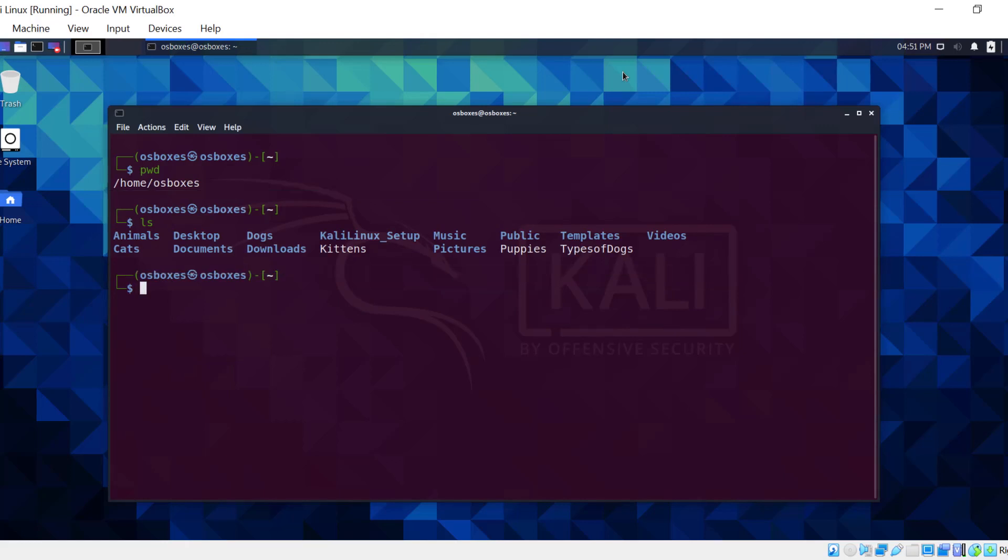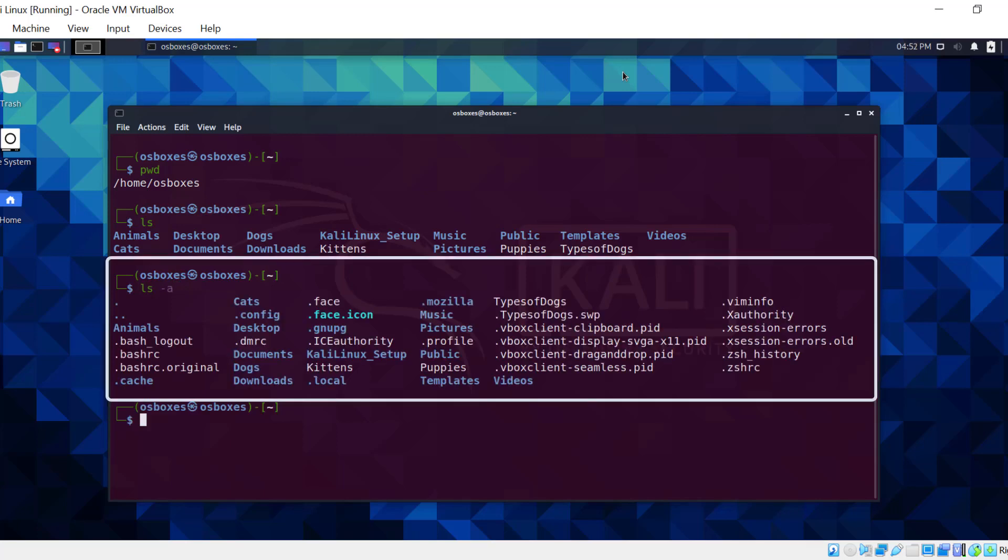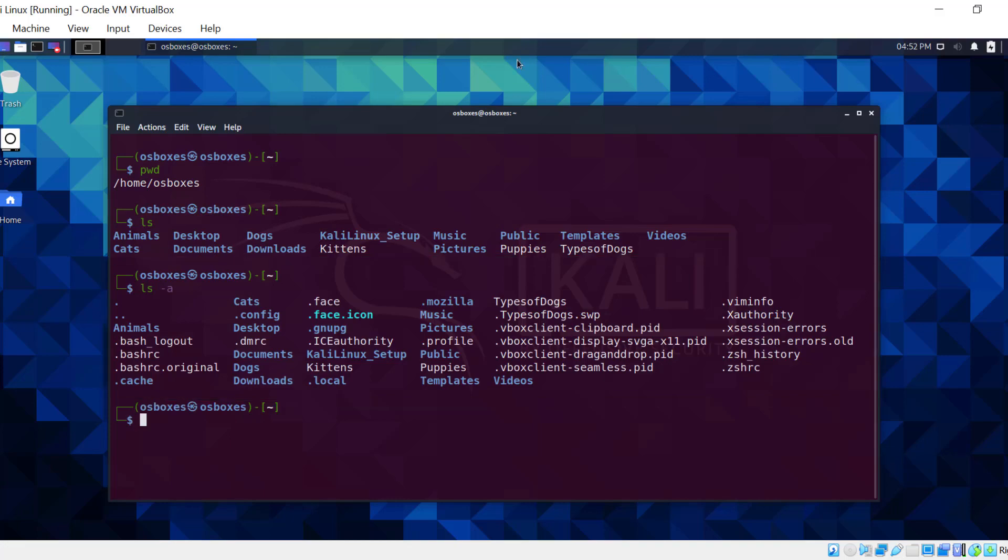ls with the hyphen A option is a command that lists all files, including hidden ones. Now you can see all the files that you didn't see with the last command.